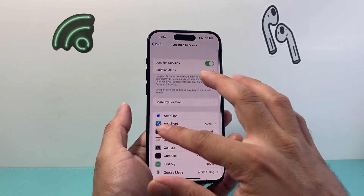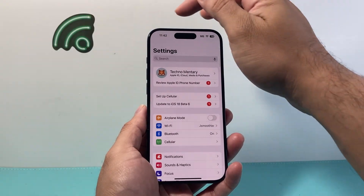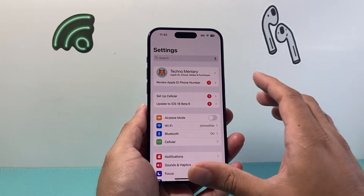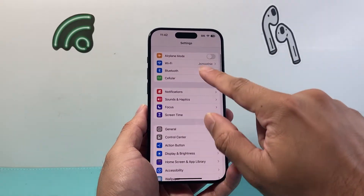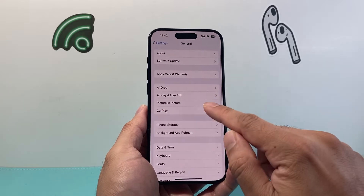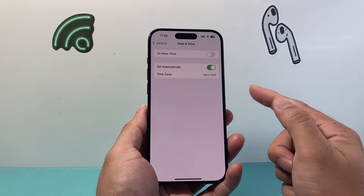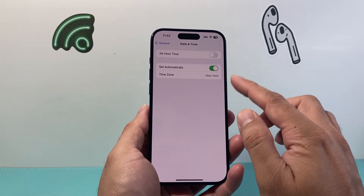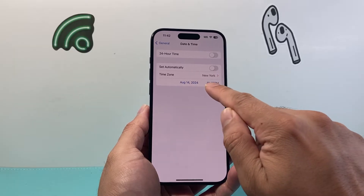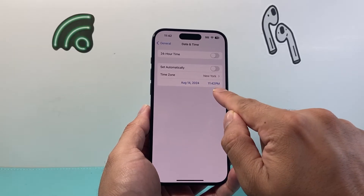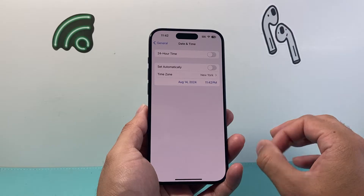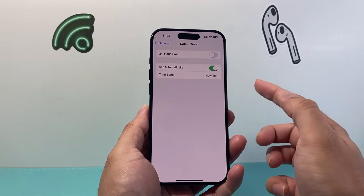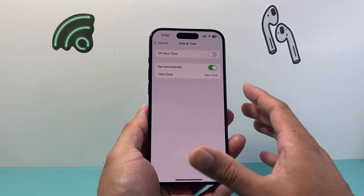The next thing you want to check is to ensure that the date and time is correct for your local zone. Sometimes if you travel or move around, that might change. Go to Settings > General > Date & Time and verify it's the right time zone and set to automatic. If it's not correctly set, you can turn this off and manually change it — but the date and time must be correct for wherever you are. If that is off, your location service will not work. Ideally, it should be set automatically so it can pick it up.